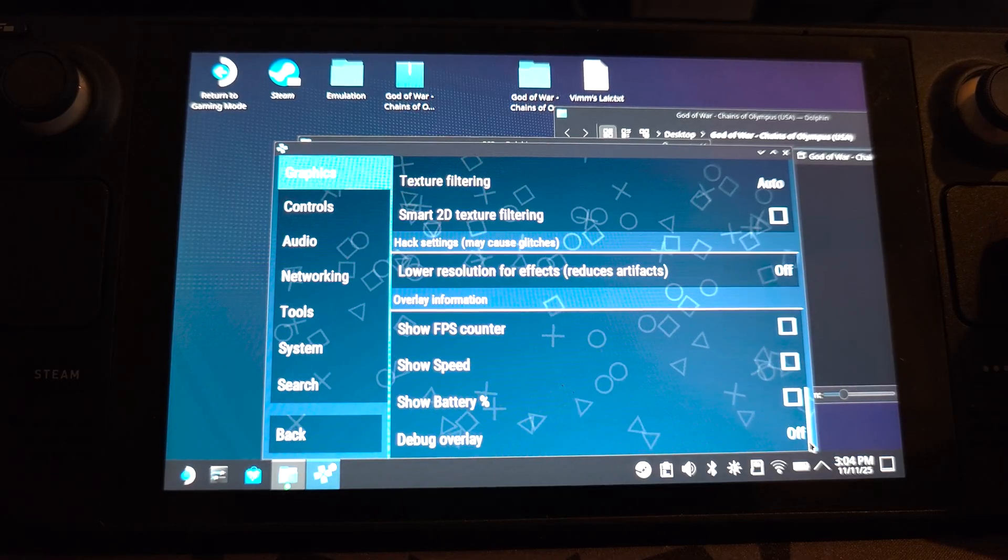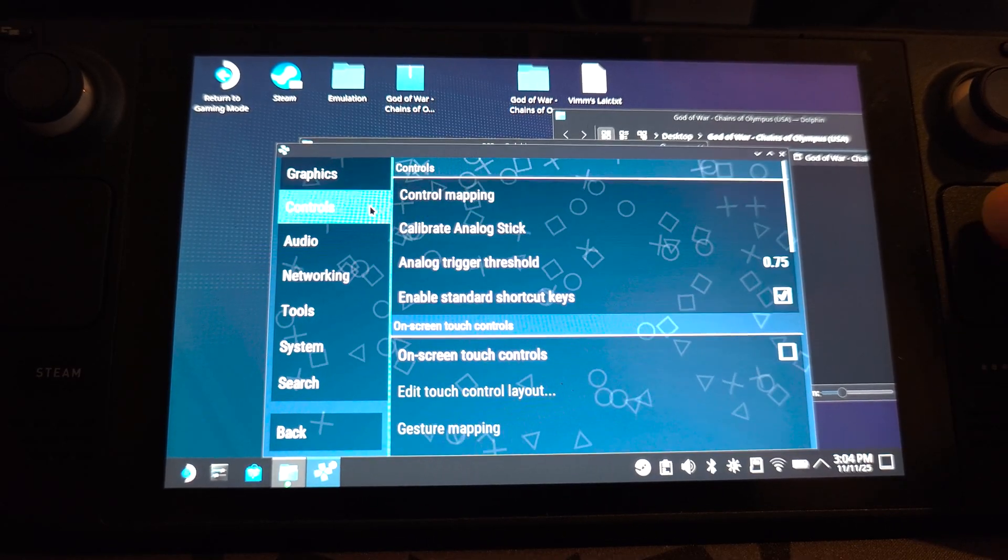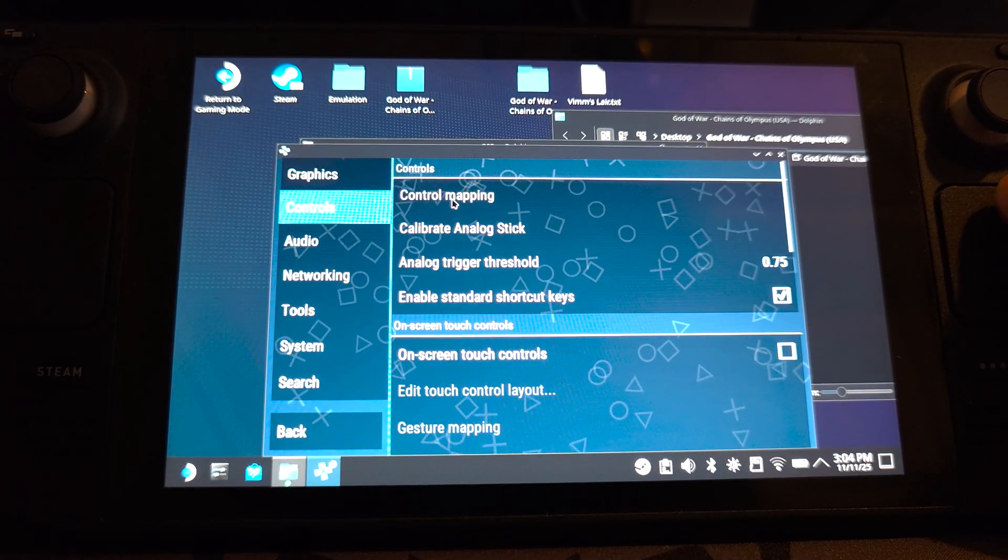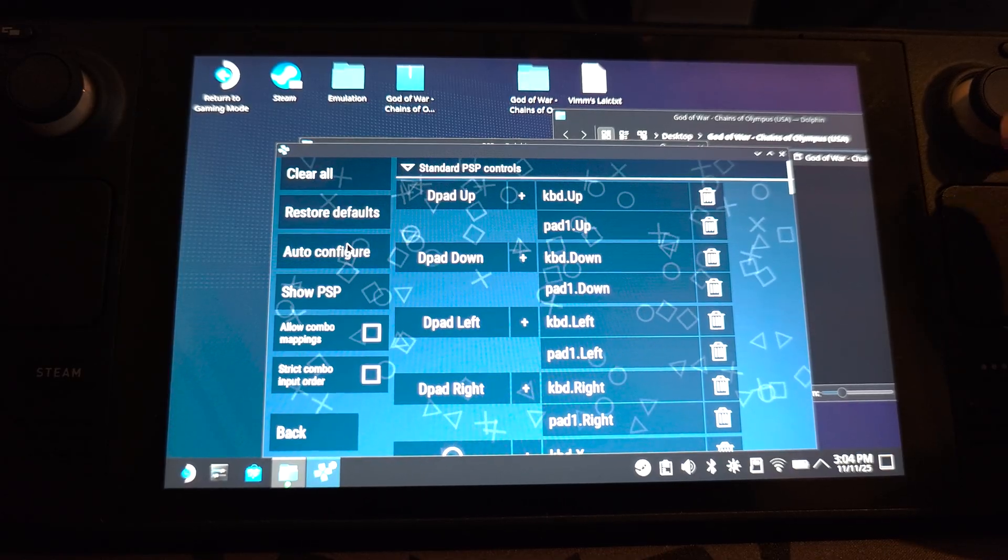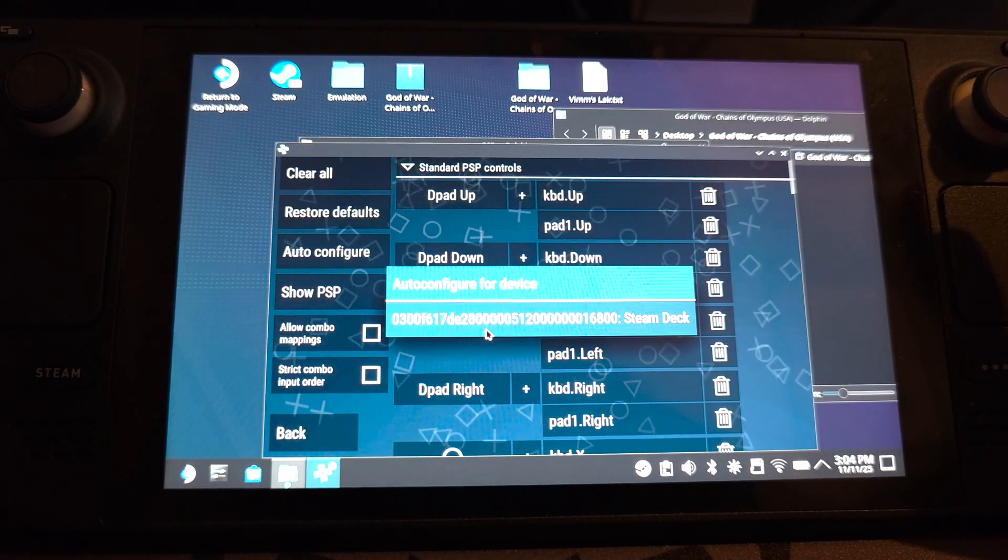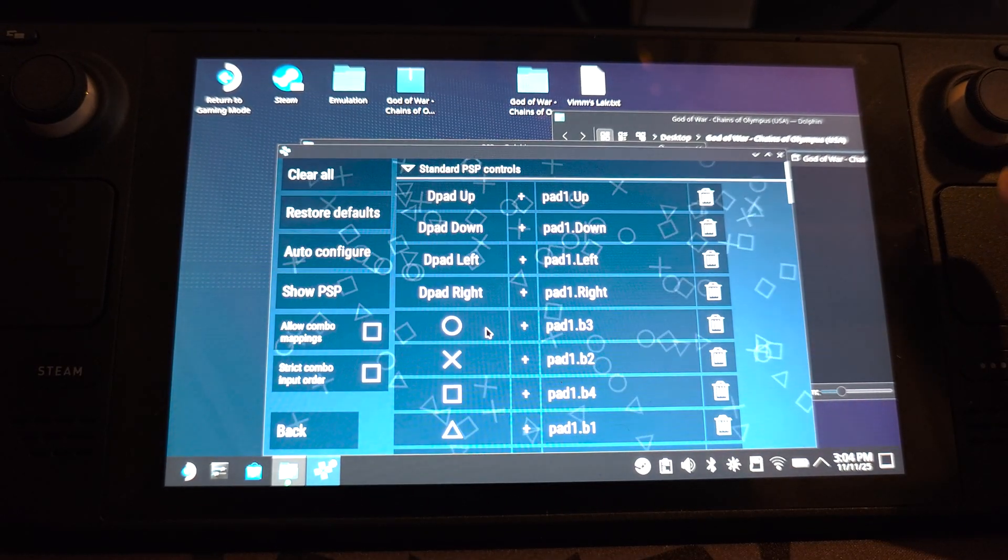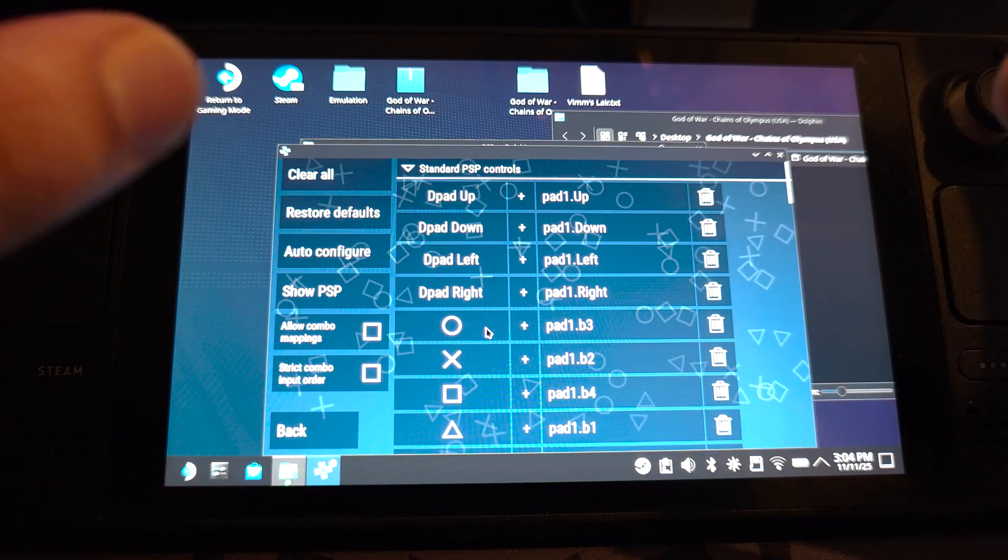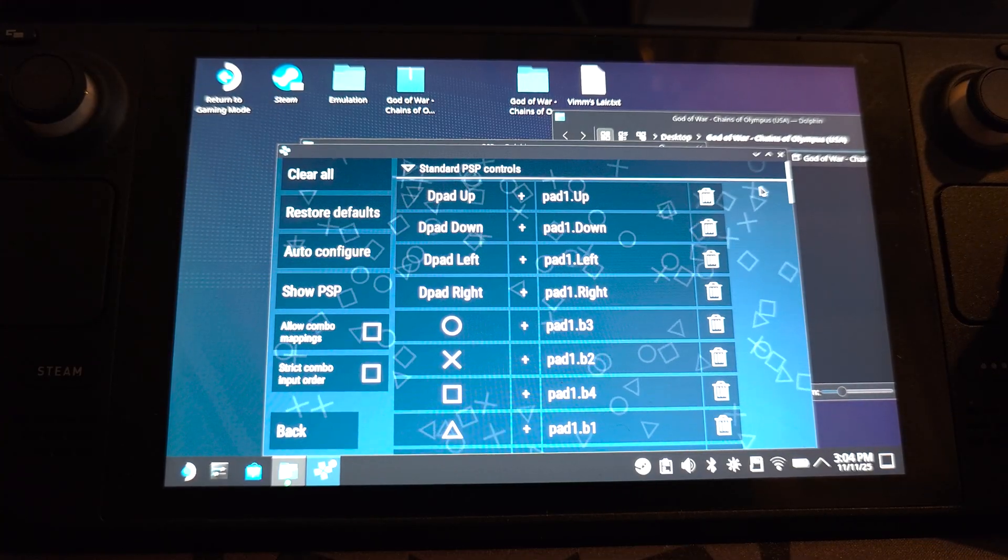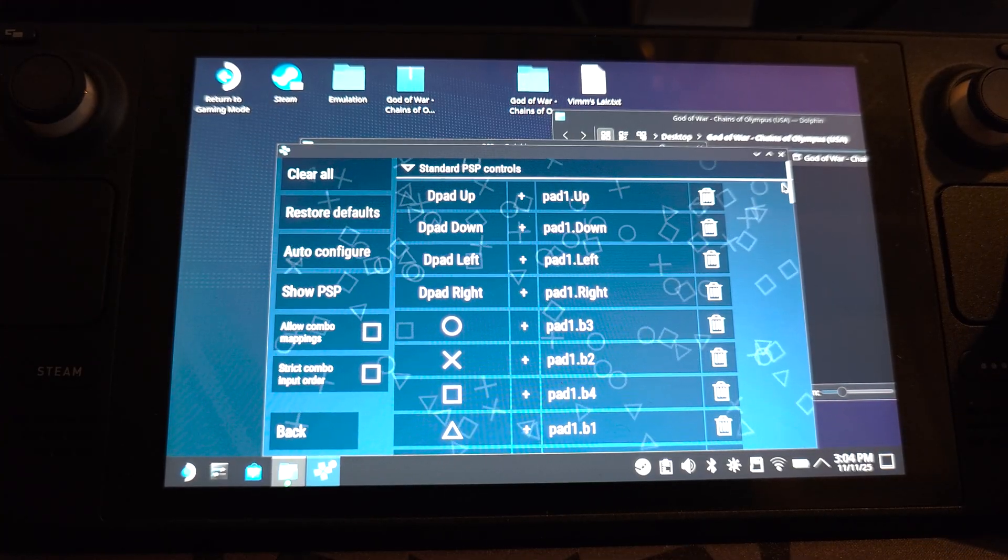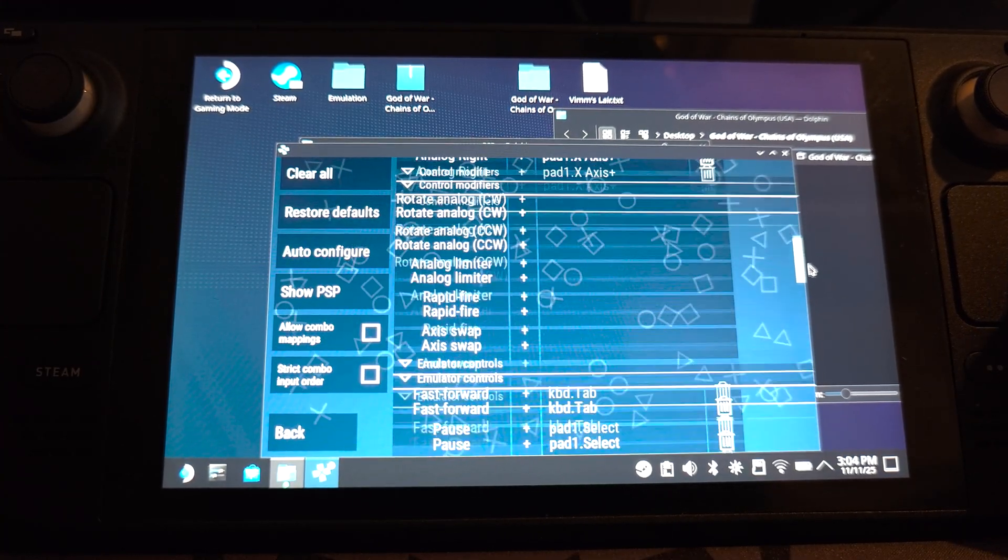Set anisotropic filtering to 16x. It should be default, but if it isn't, then just enable it. In controls, go to control mapping. You want to go to auto configure. Select your Steam Deck device. This has auto configured it now. It does a good job. There's just a few tweaks that we want to do.